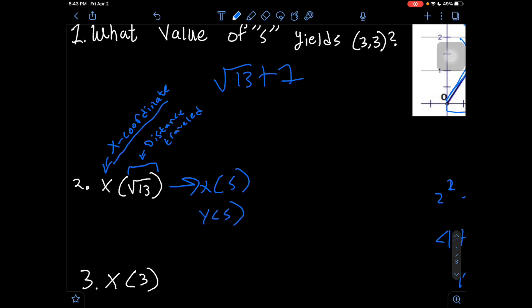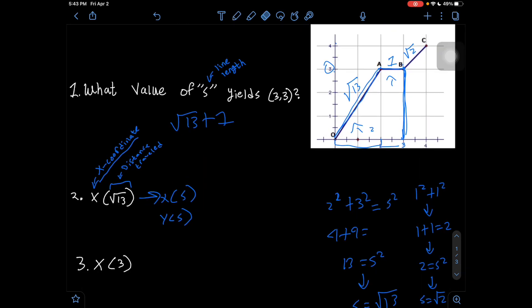We already have a line segment of length √13, which makes this easy. We want to know the x-coordinate after traveling √13, which lands us at point A. The coordinate point for A is (2, 3) — x = 2 and y = 3. Since the question asks for the x-coordinate, the answer to number 2 is 2.